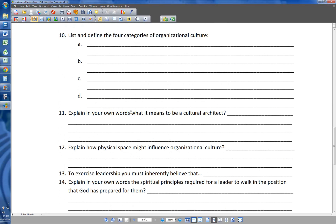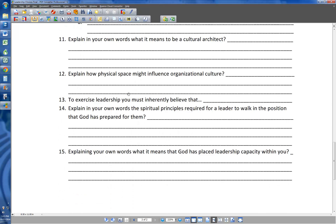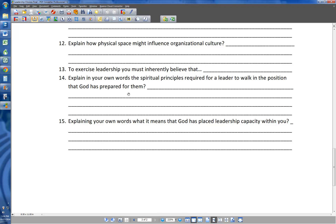Number eleven: explain in your own words what it means to be a cultural architect. I'll leave that one up to you — we did an entire video on that. Number twelve: explain how physical space might influence organizational culture. Something to the effect that the colors you choose, the layout of the office, those types of things have an effect. Is management separate from the workers? Are the customers separate from the workers? Is the atmosphere light and playful or dark and serious? Physical space can contribute to organizational culture.